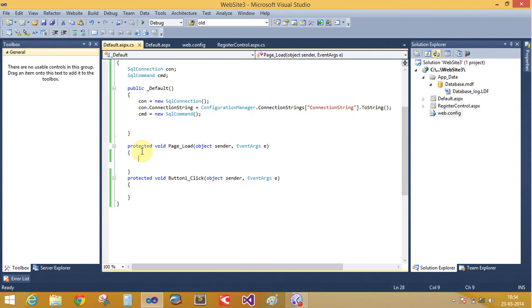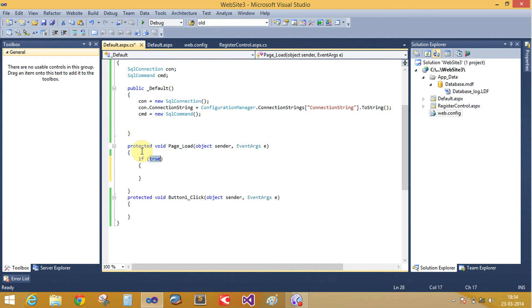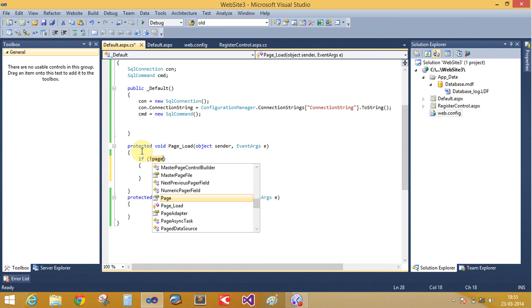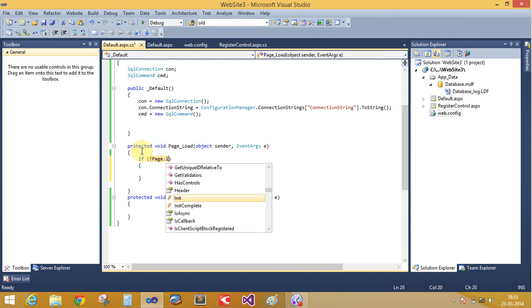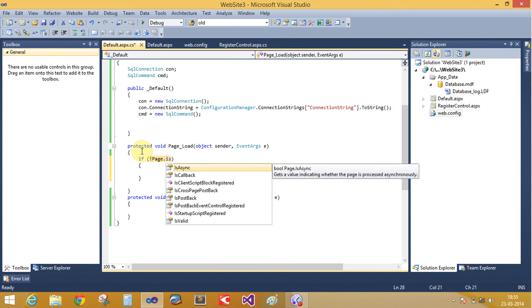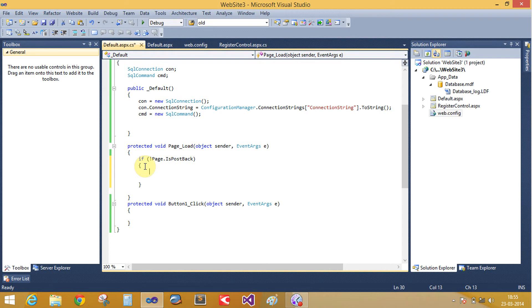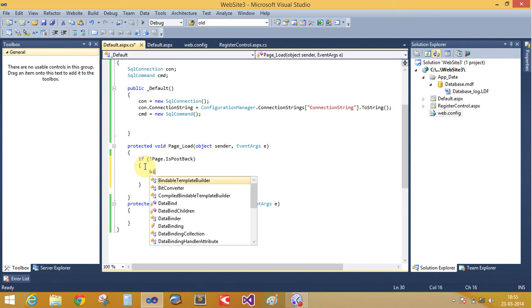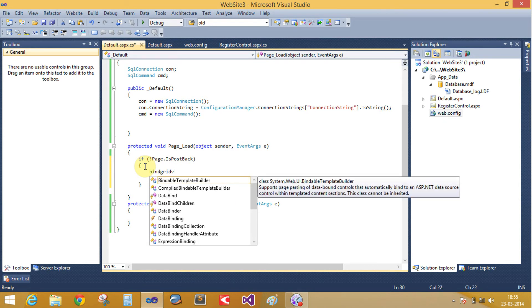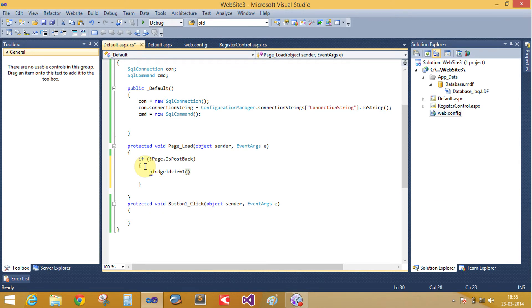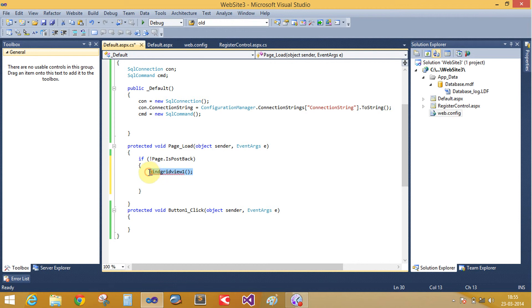In the page load, add event if not equals to page dot is postback, then bind both grid views. Bind grid view one and bind grid view two.